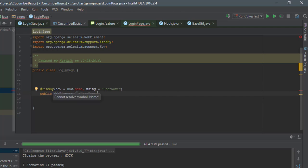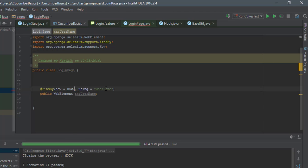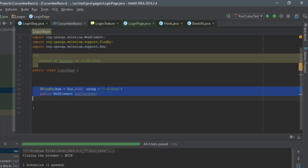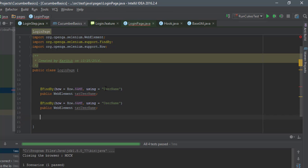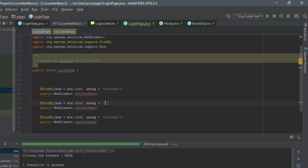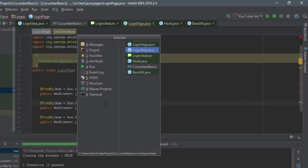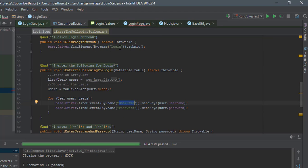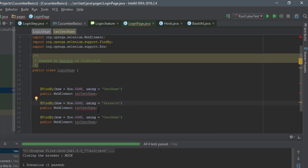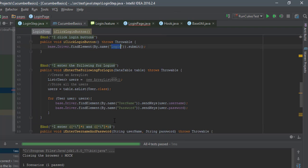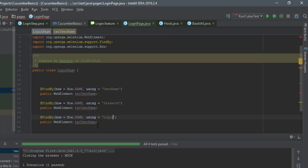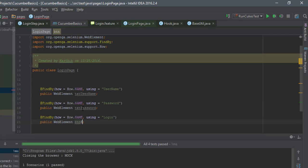This will identify the txtUsername control using its name property. I'll copy that line and create entries for the password field and the submit button, whose name is 'login'. Please watch the previous video to understand clearly how we identified these controls.